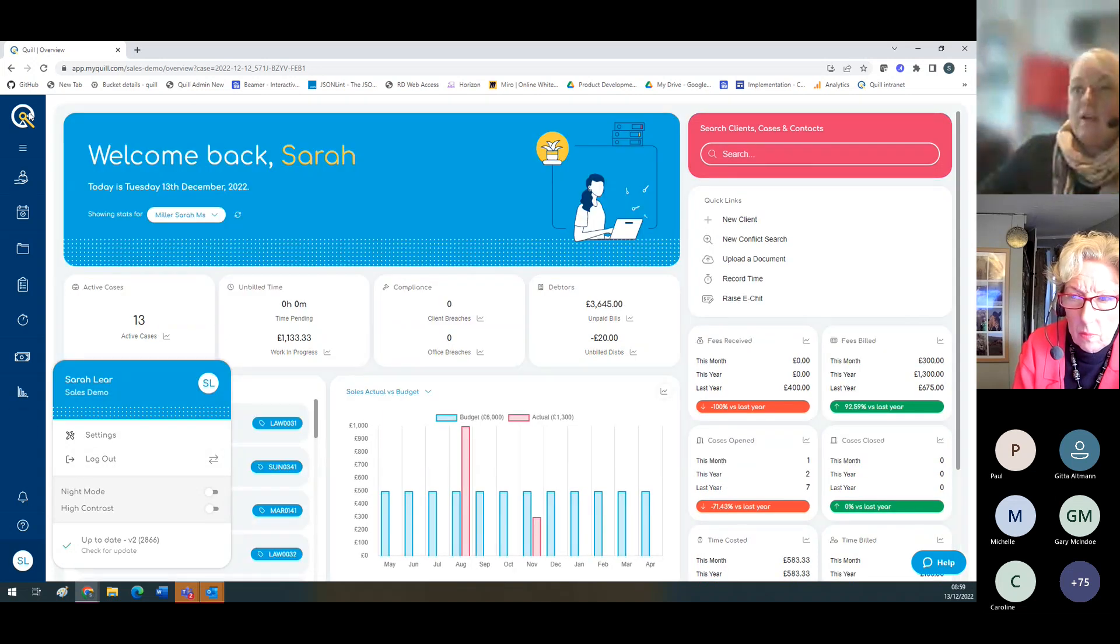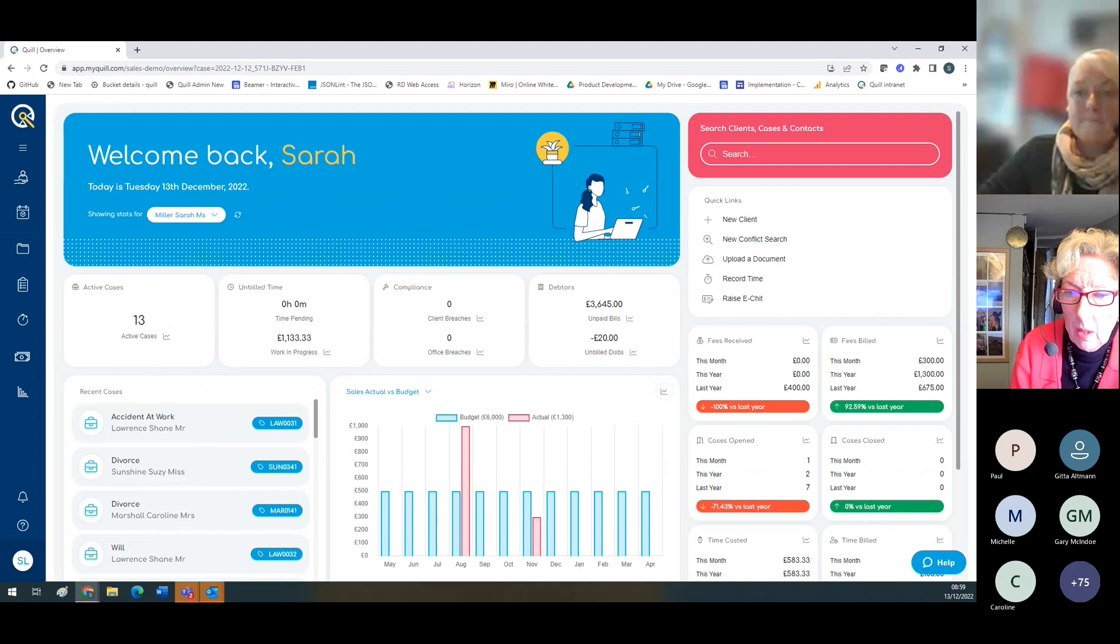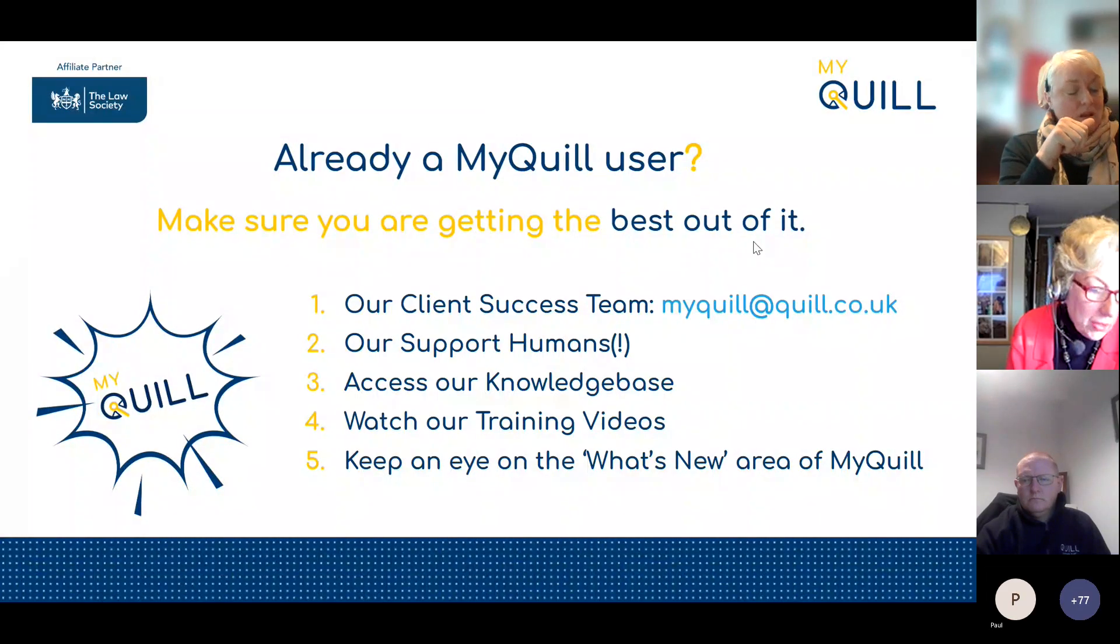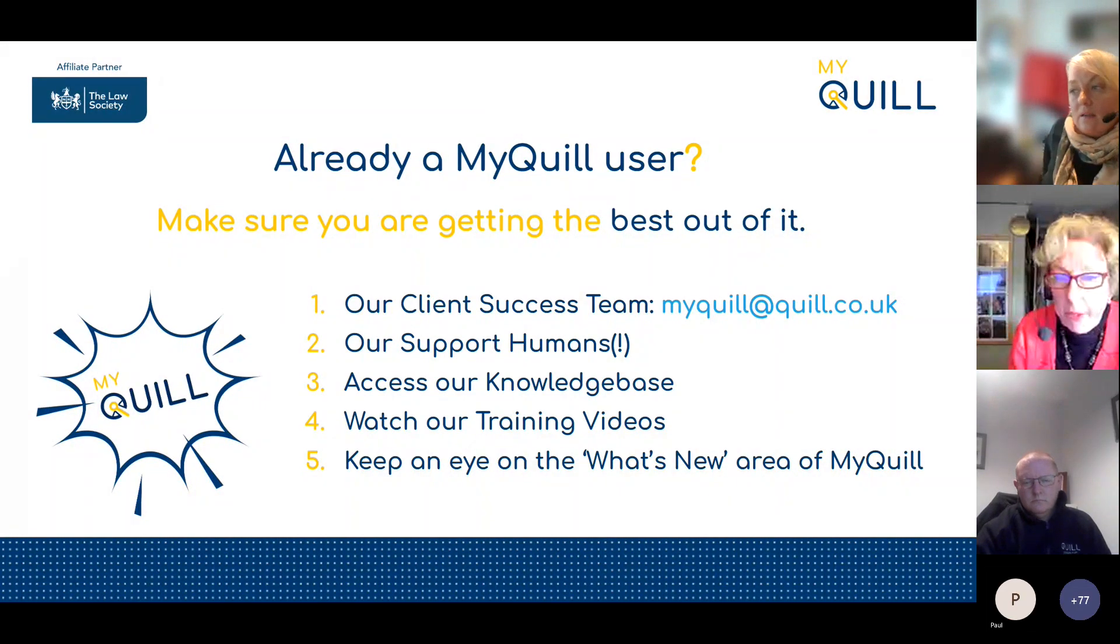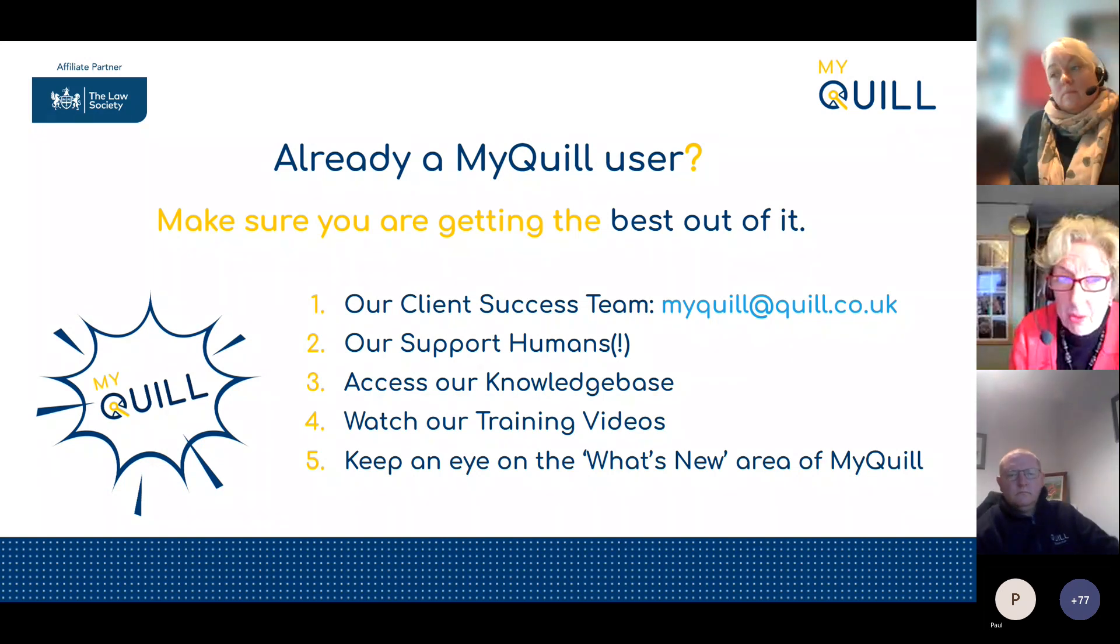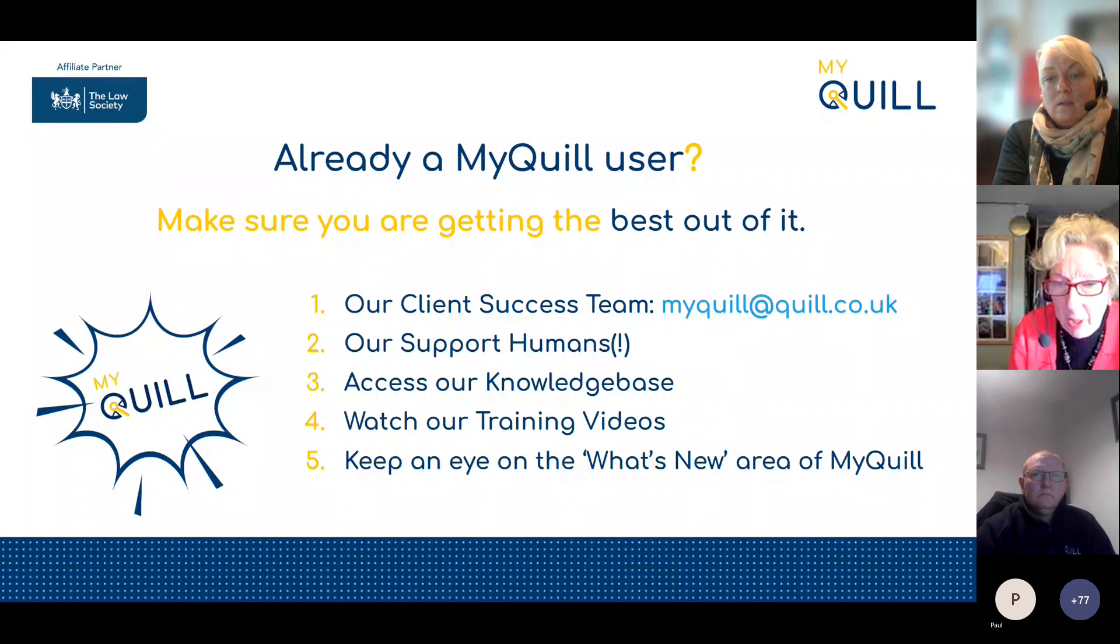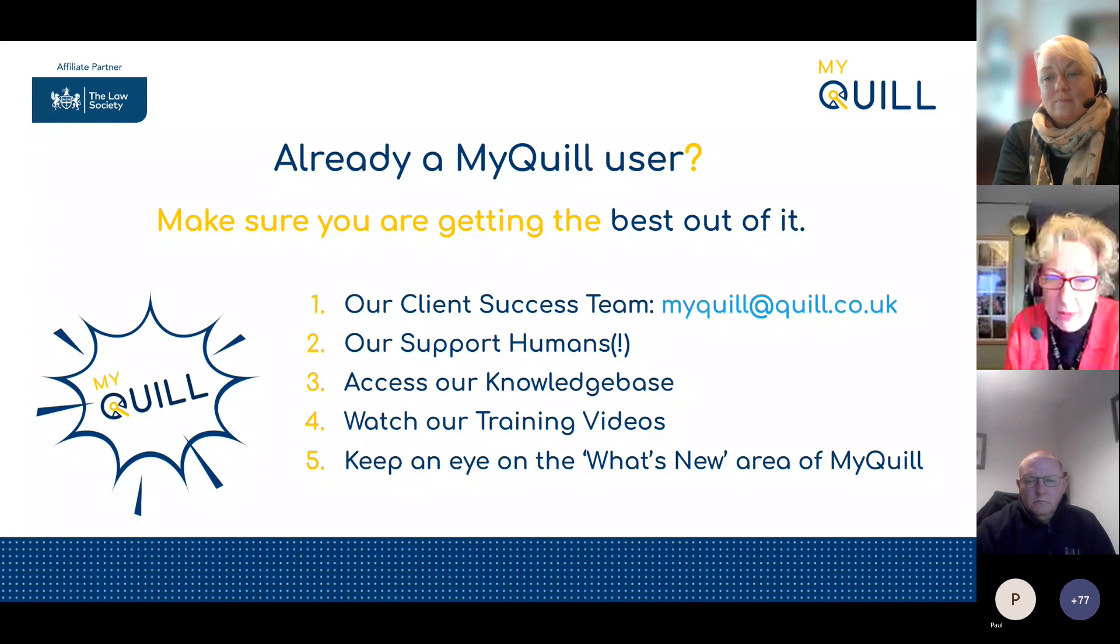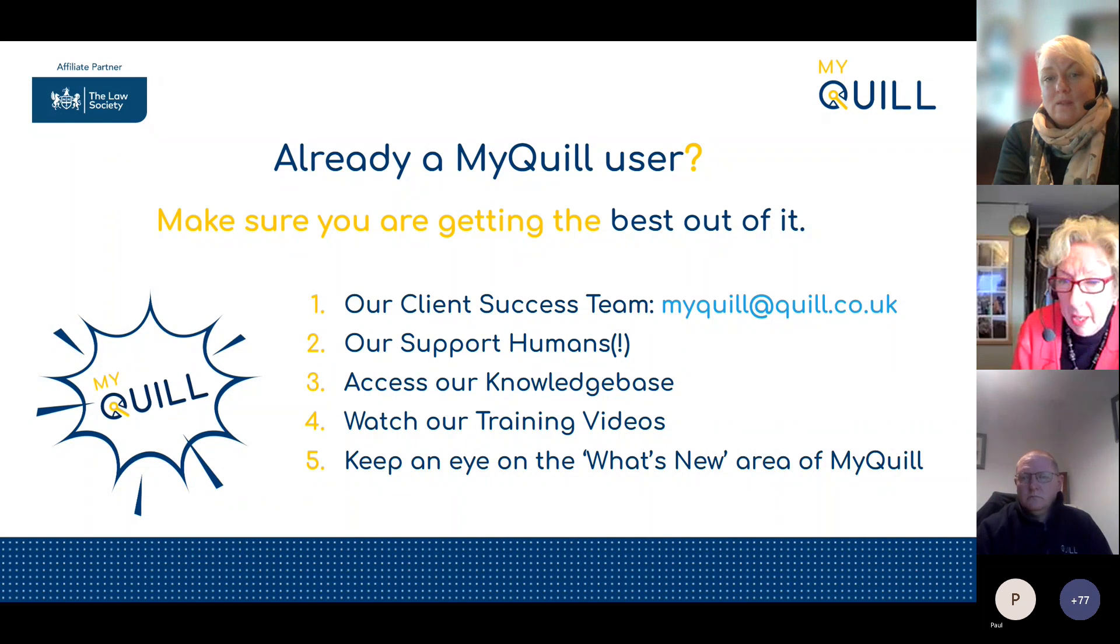I don't think I've got anything else, so Claire, back over to you. Well, thank you very much Sarah for that very insightful demonstration. I'm sure you'll all agree it was extremely helpful. We do have a load of different ways for getting in touch with us to ensure you can get the best out of the software. You can email the client success team, contact the support team - we are manned by people and a lovely bunch of people.